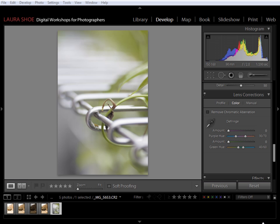Welcome everybody. In this video I'm going to talk about Lightroom 4.1. Adobe often releases free updates to Lightroom that include bug fixes, new camera support, and new lens profiles. Lightroom 4.1 includes those as well, but it also includes some new features.